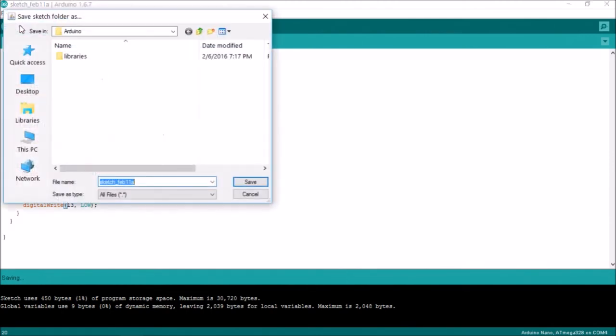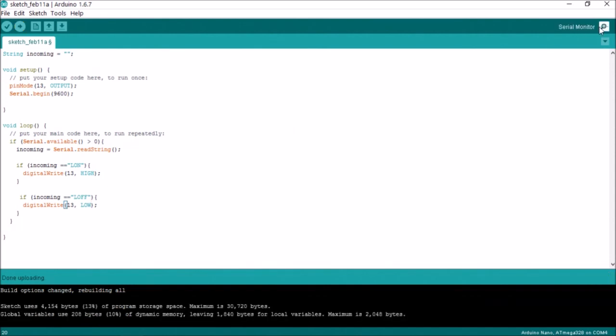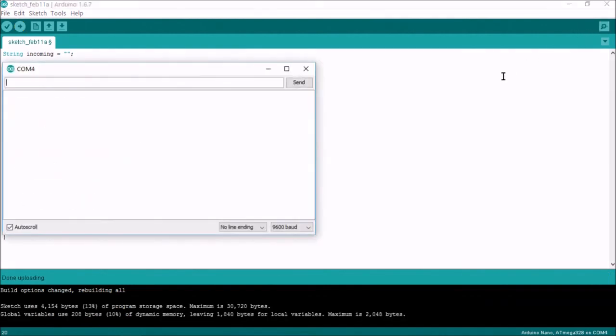Upload the code. Open the serial monitor.